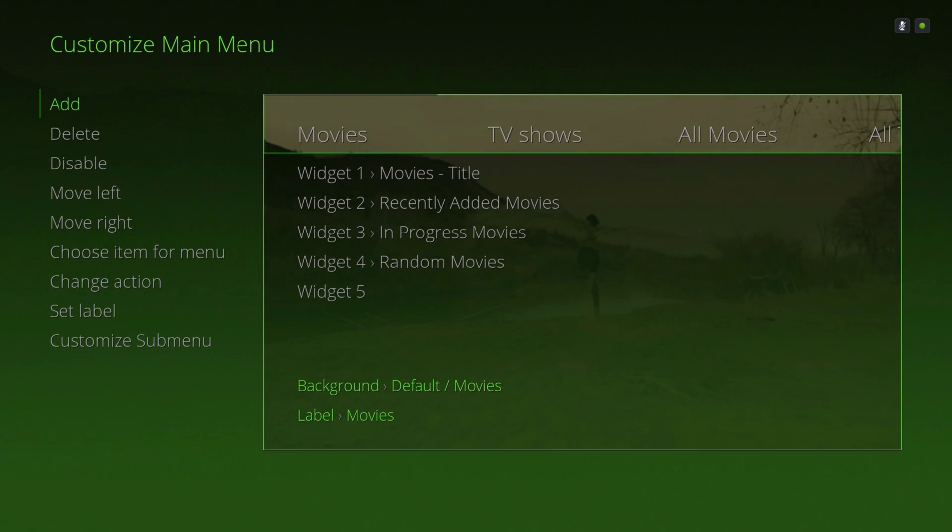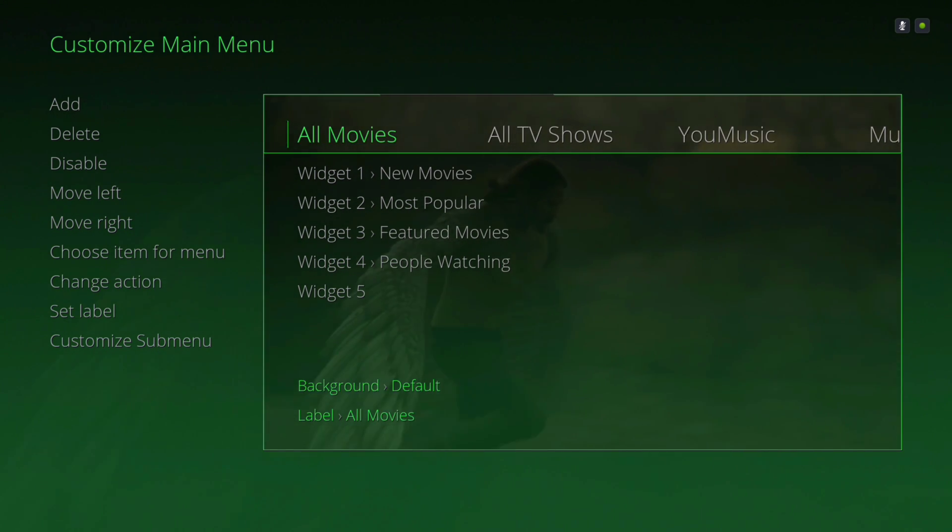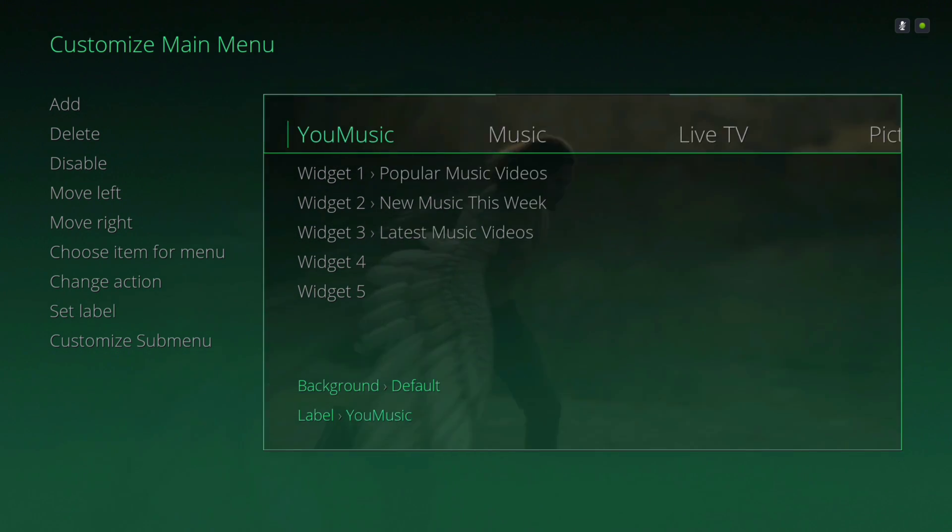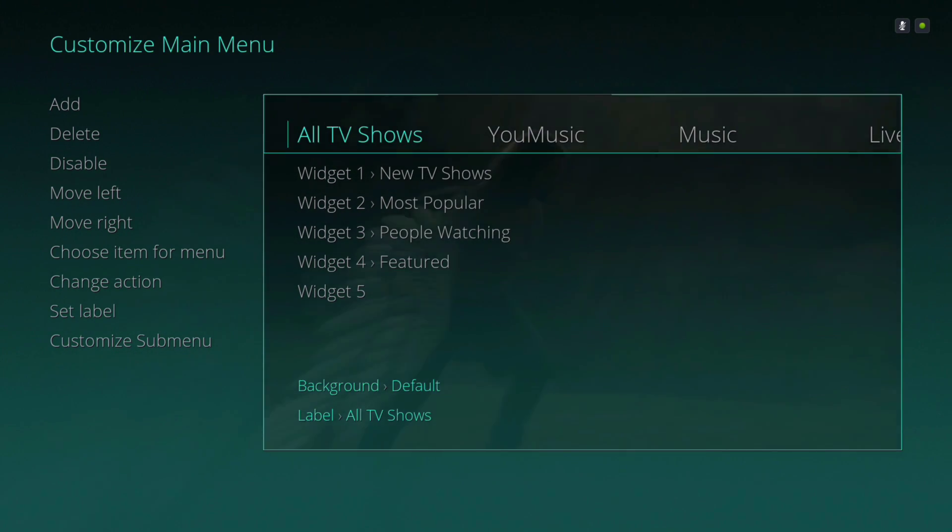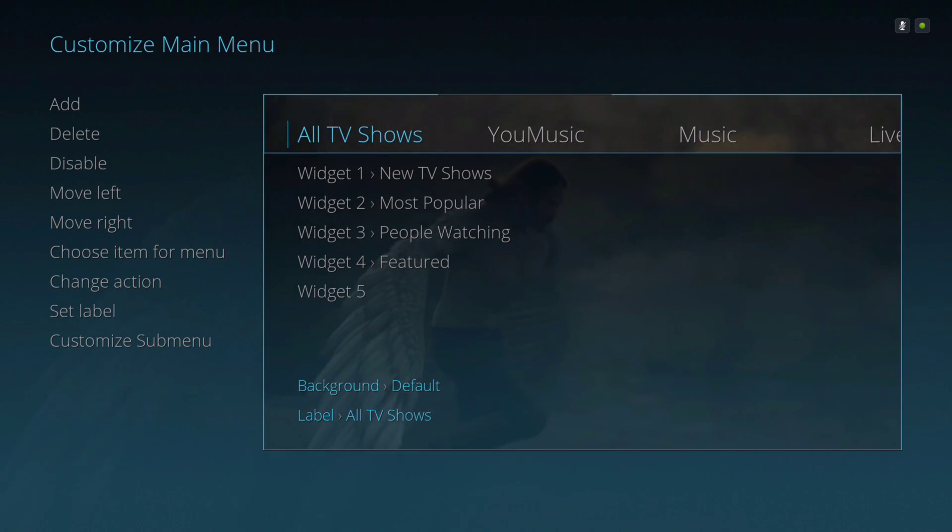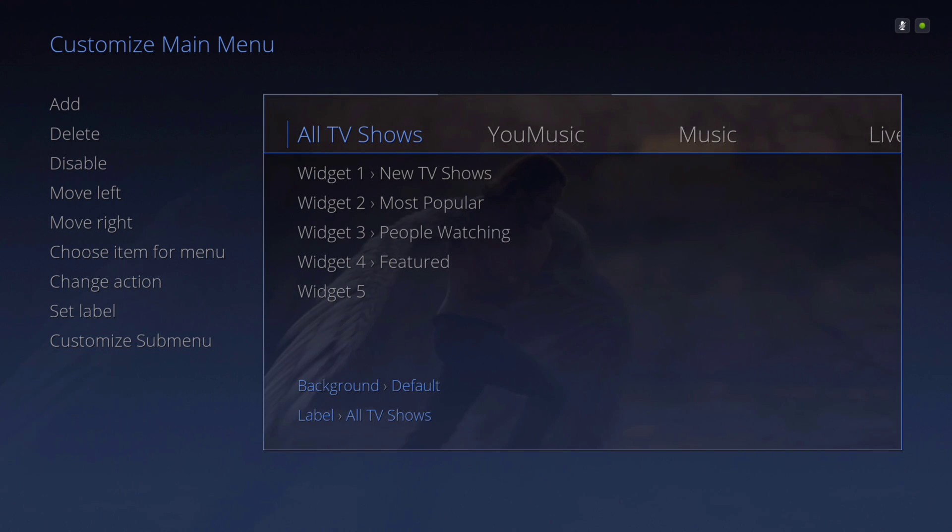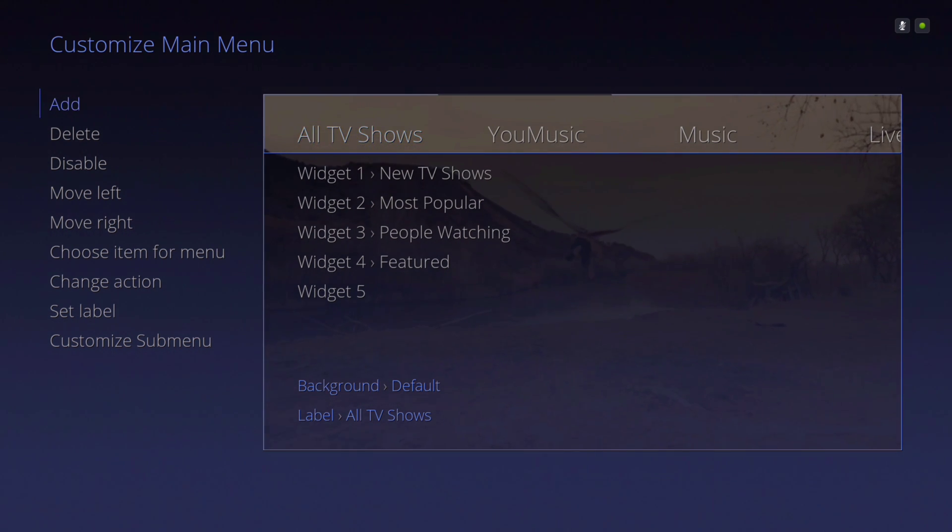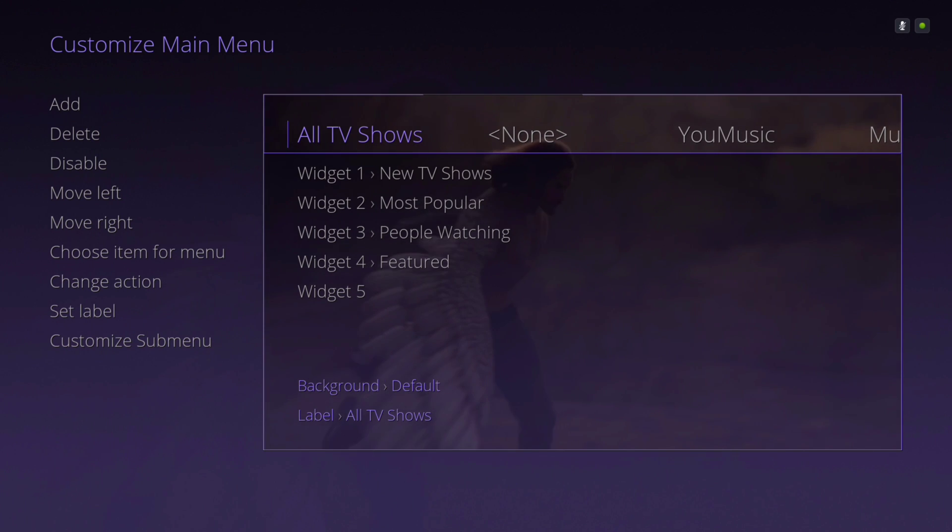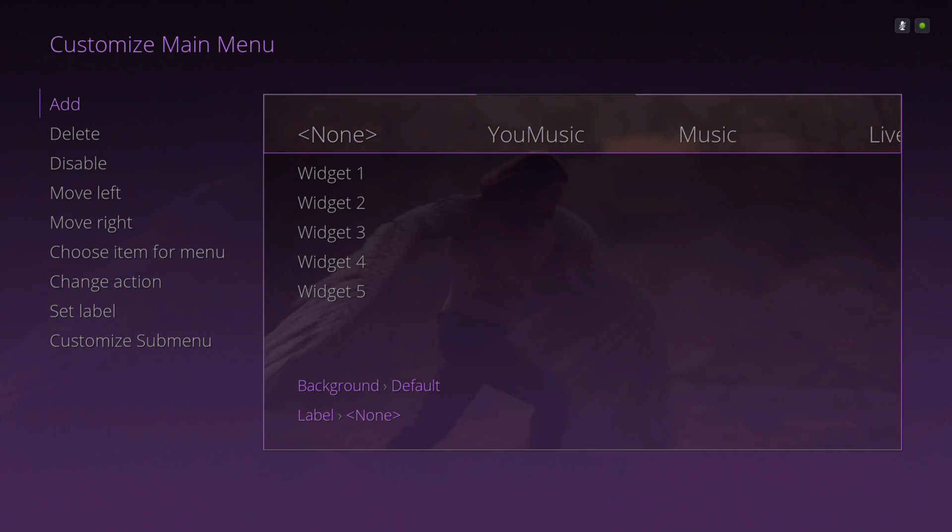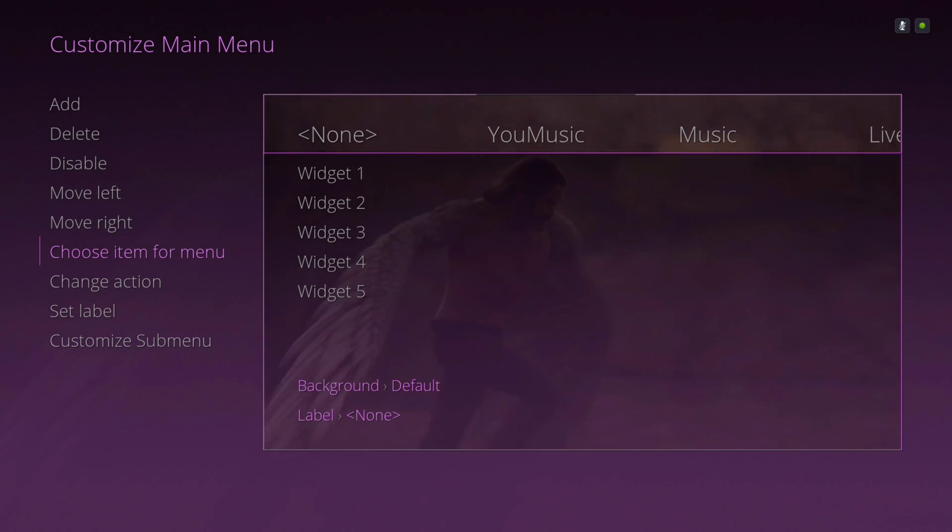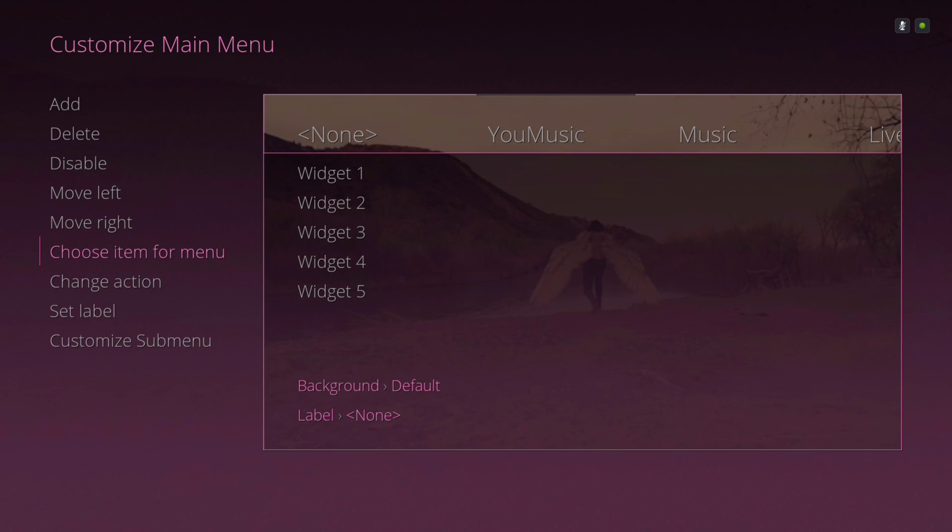You'll go to the right and you select the position where you want to add your add-on to your menu bar. So what you'll do is if you want to, next to All TV Shows, make sure All TV Shows is highlighted, click up, and then you hit Add. As you can see, it's between All TV Shows and New Music. Then you go to Choose Item for Menu and then you'll navigate to your add-on and then click OK.